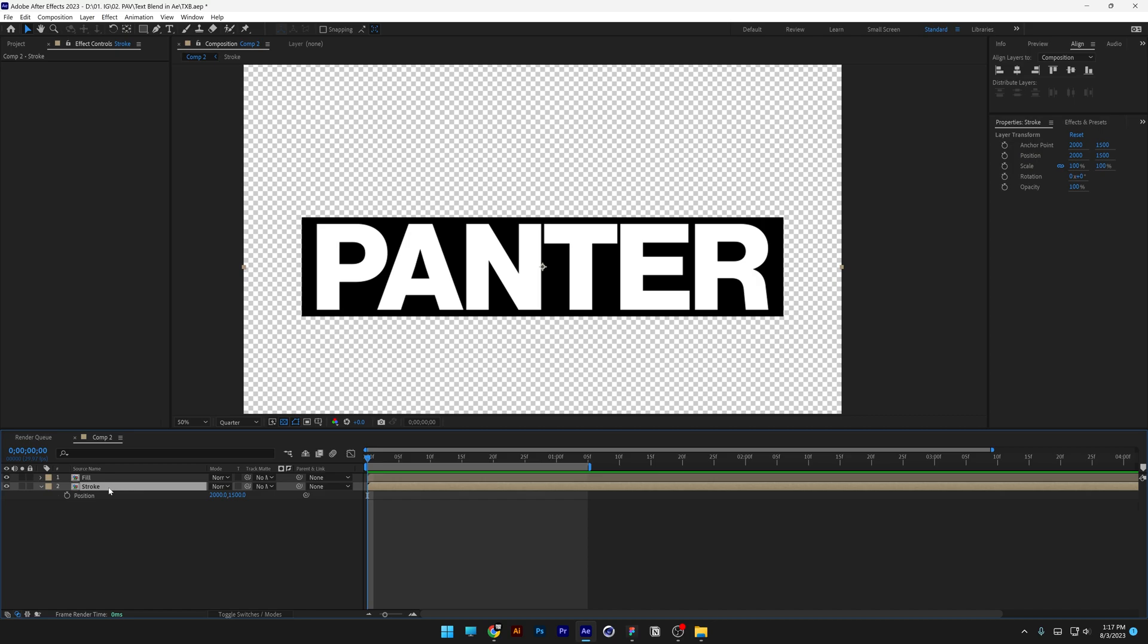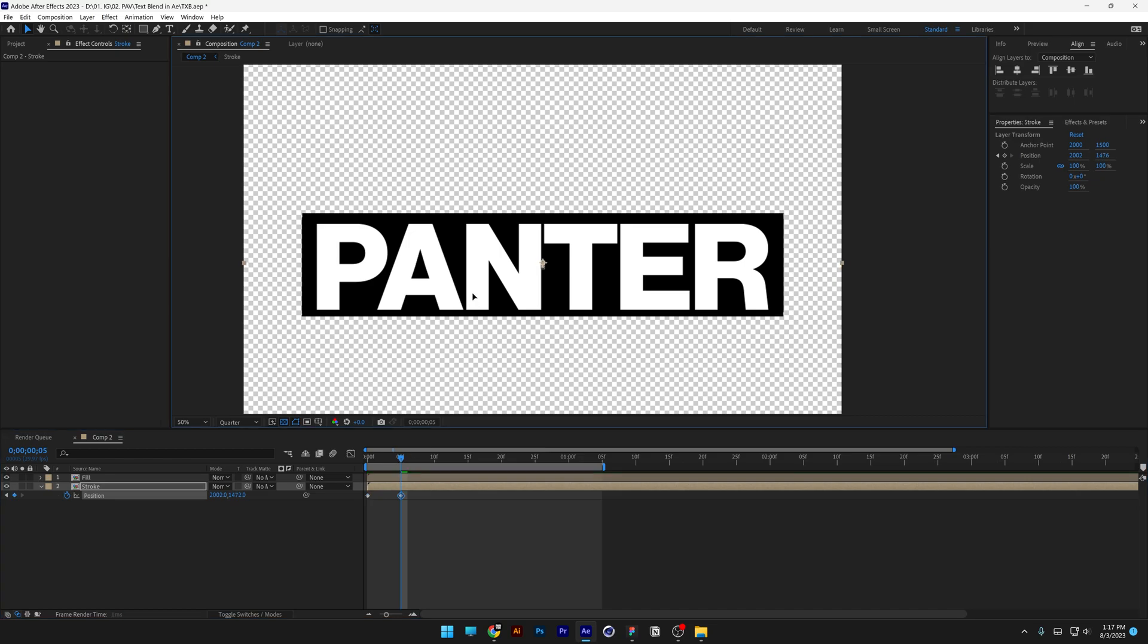Now what I'm going to do is activate the fill as well, click on the stroke. Press the letter P for position, activate the stopwatch, and I'm going to bring this to the fifth frame. I'm going to drag the text up and press and hold Shift as well.